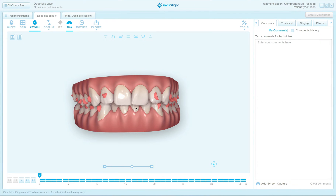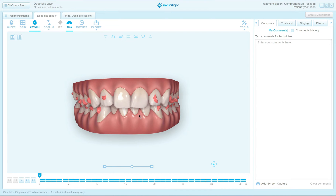Hello, I'm Dr. Brad Holmberg, founder of InvisalignDoctors.com. I'm going to show you how to set up a DeepBite case. I'm going to use the desktop version of ClinCheck Pro rather than the web version, because I went back to one of my old cases and created a sample of this case. I just called it DeepBite case — it's a sample case — so I can practice doing the 3D controls and show you how I would set up the case.